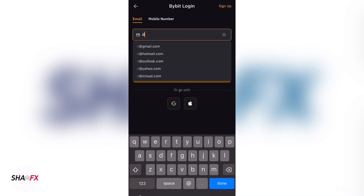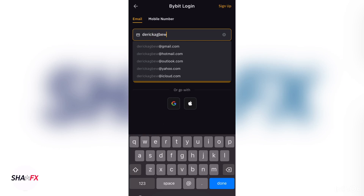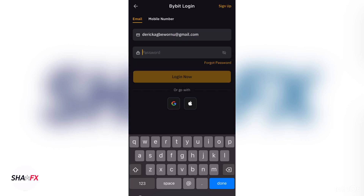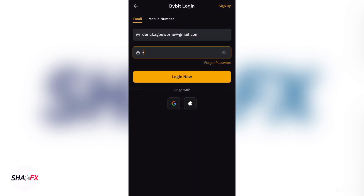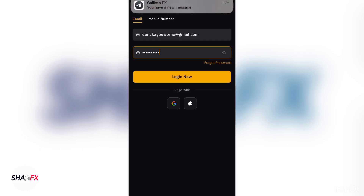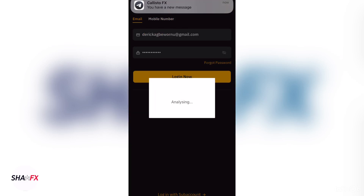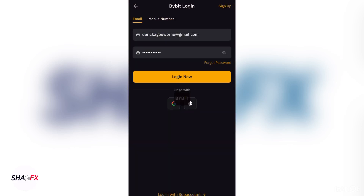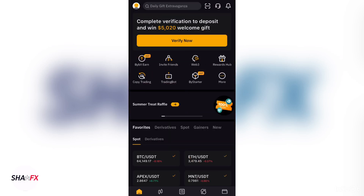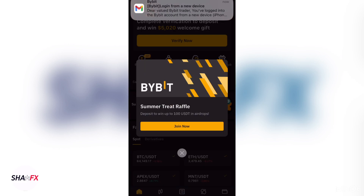Enter the email that you used to create the account, then enter the password you used during account creation. Make sure you use a password you won't forget, then click on Login. They will ask for a verification code again.